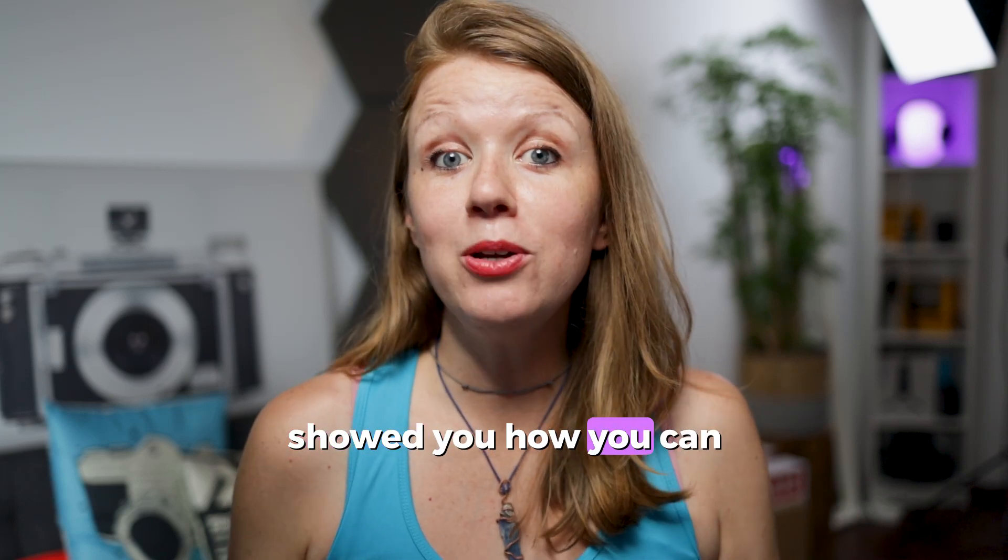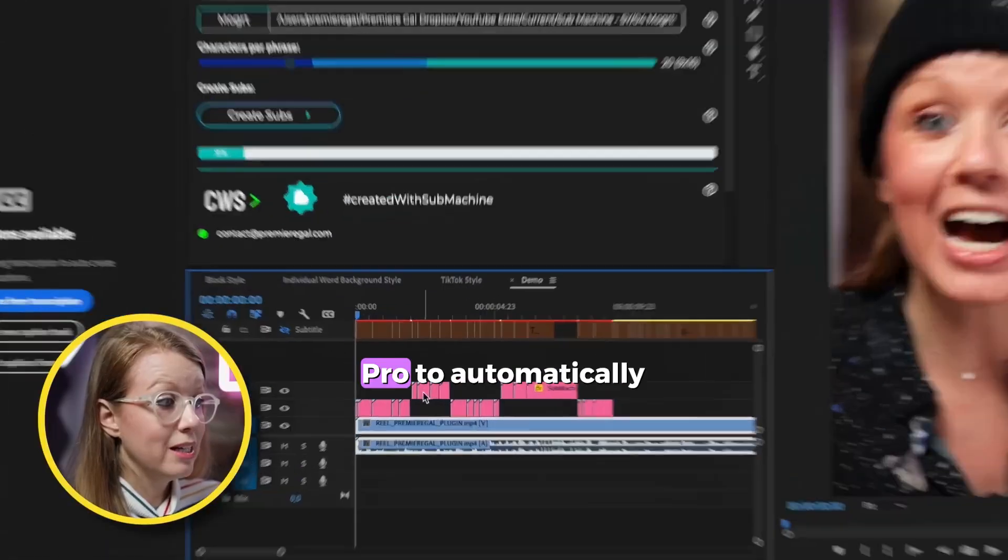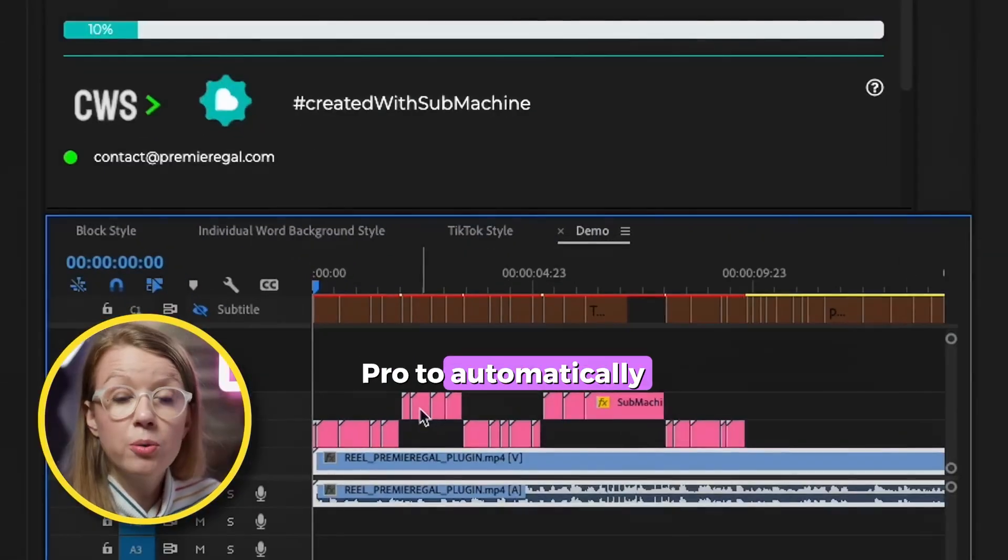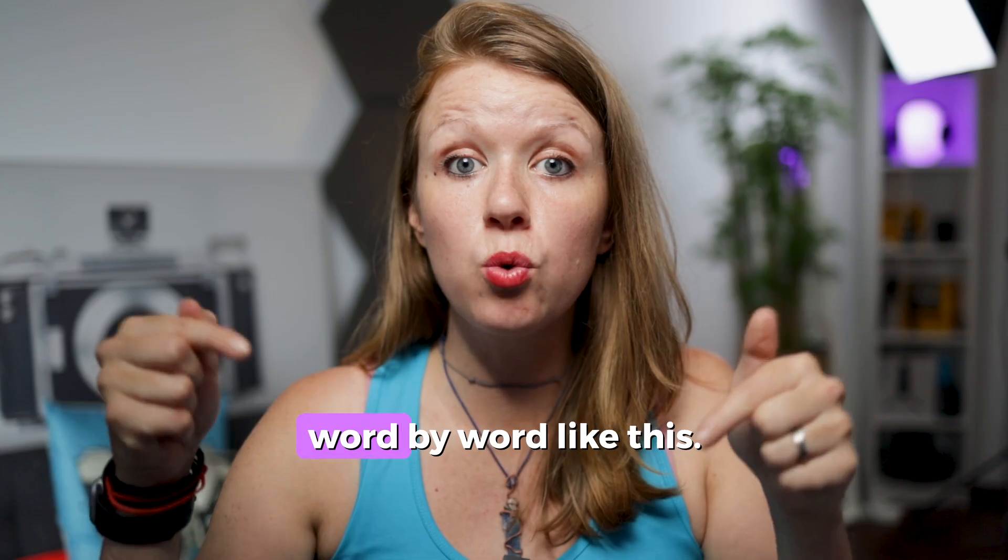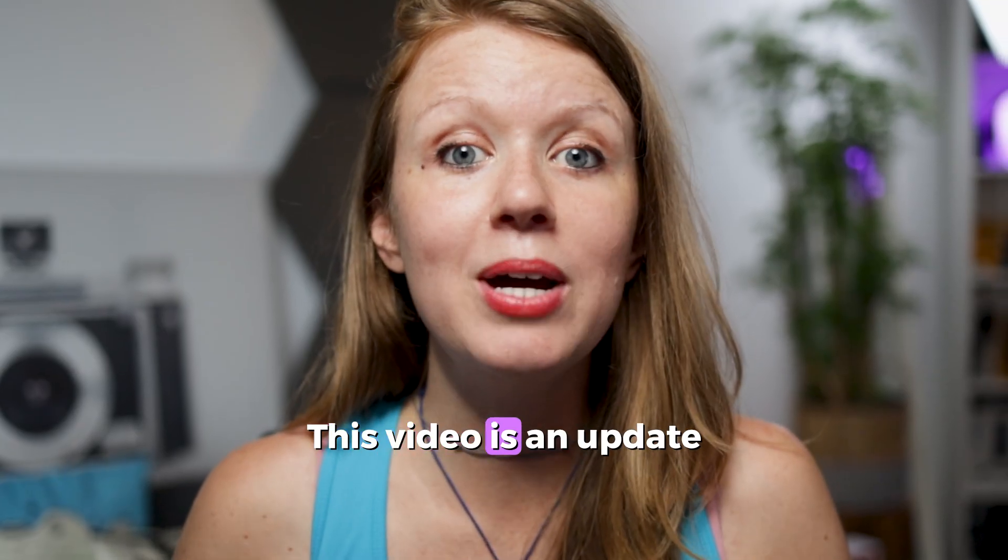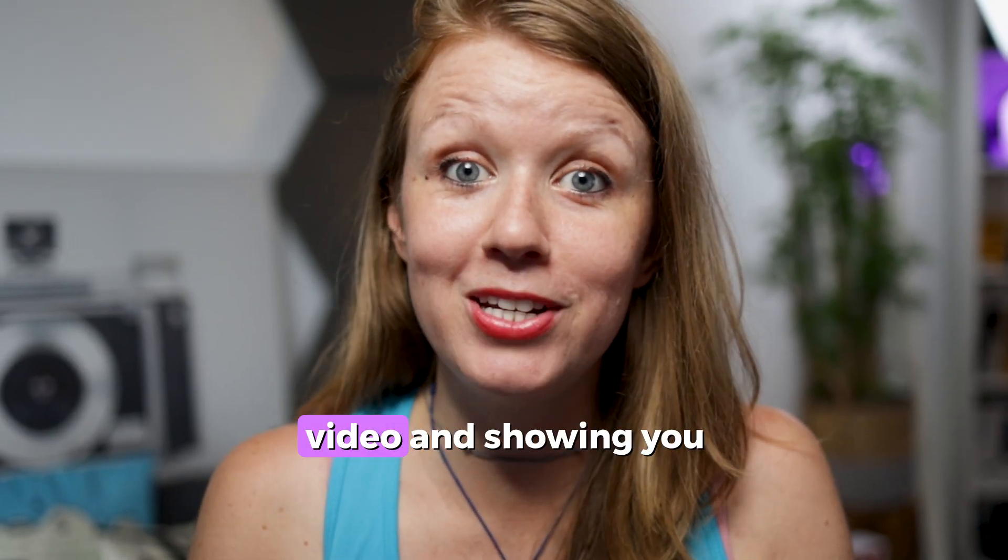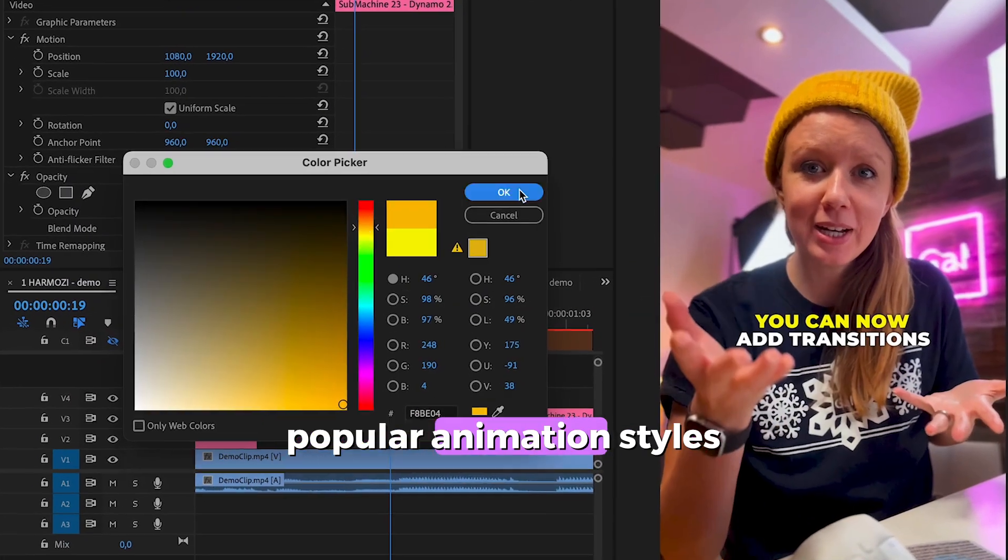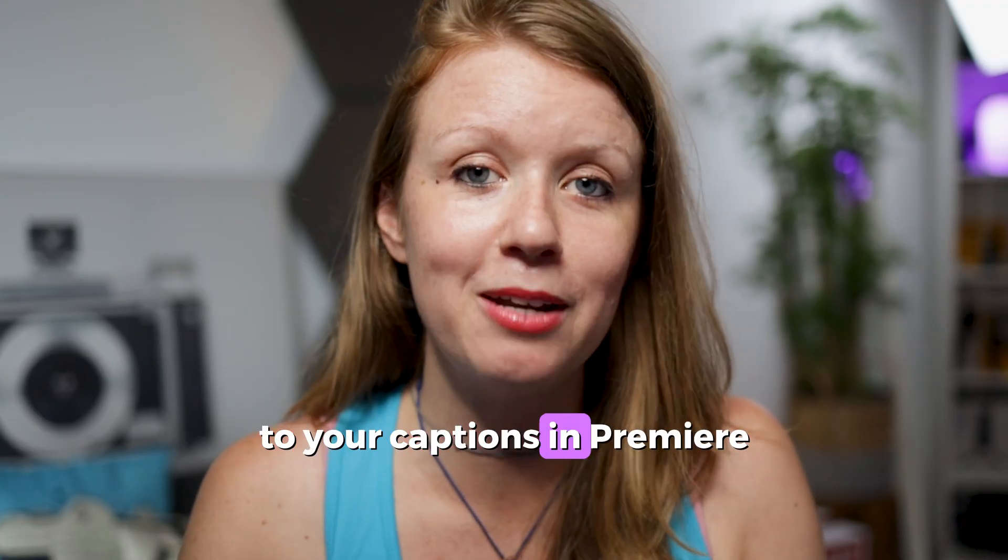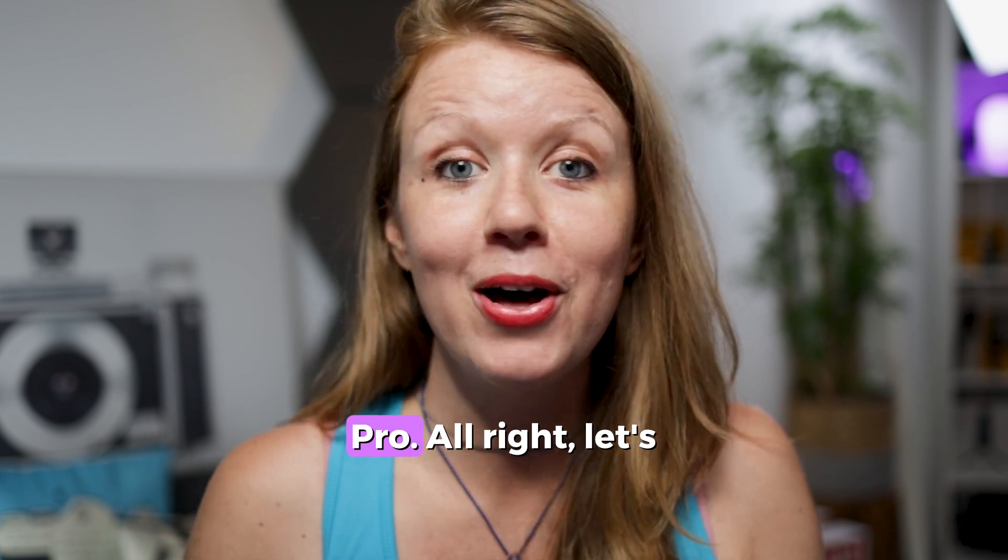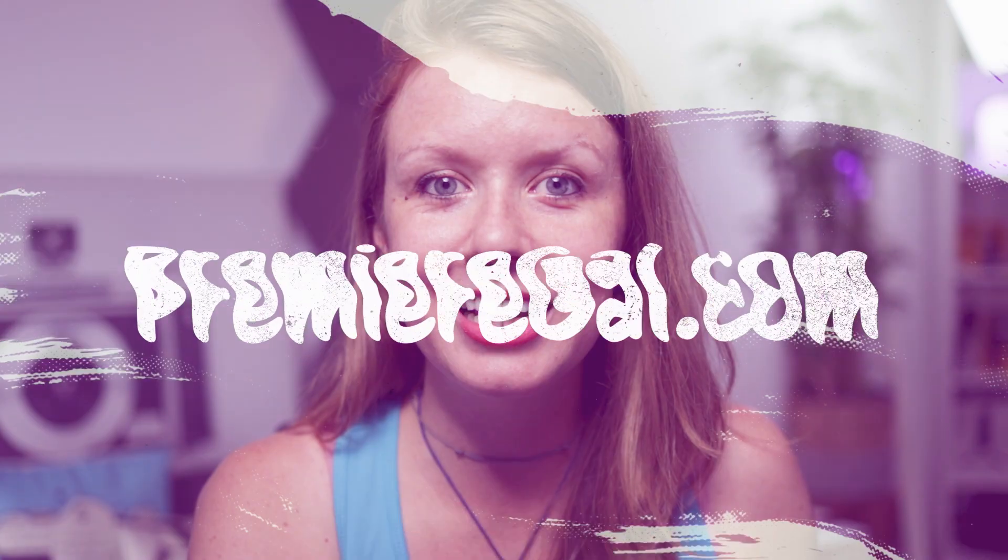Earlier this year, I showed you how you can use Submachine with Premiere Pro to automatically animate your captions word by word like this. Well, this video is an update video showing you more ways you can create popular animation styles to your captions in Premiere Pro. All right, let's jump on in.